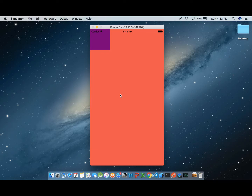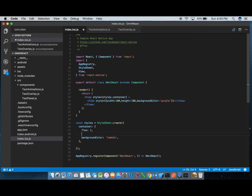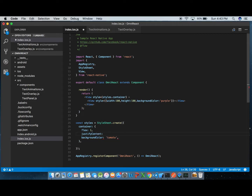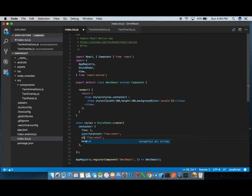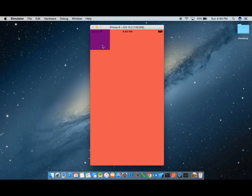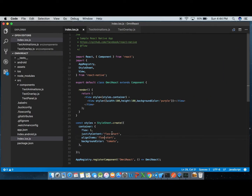There are two properties which decide the position of the view: justify content and align items. By default, justify content will have flex start and align items will also have flex start by default. To move the view to the center of the screen, all I have to do is change the value of justify content to center as well as align items to center.